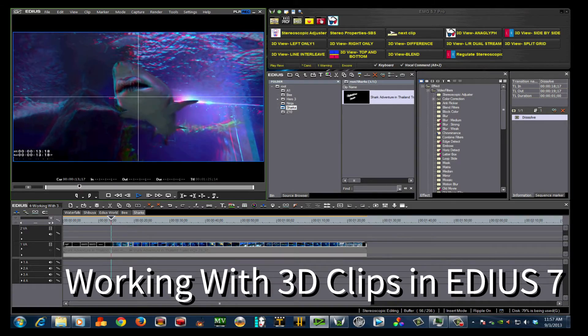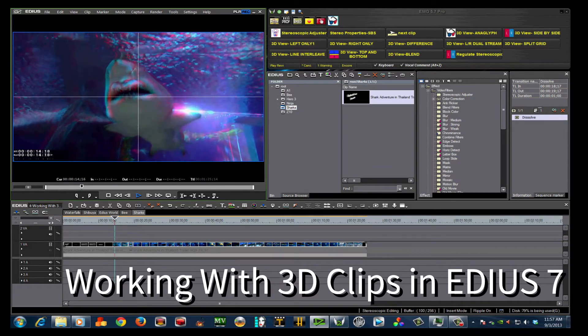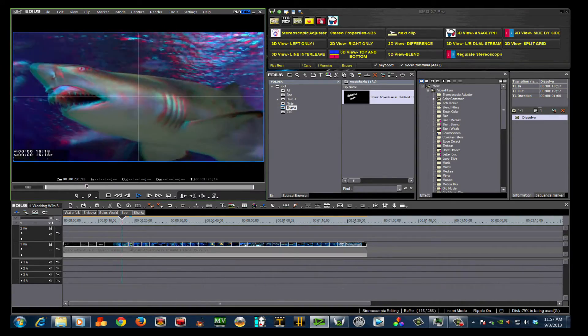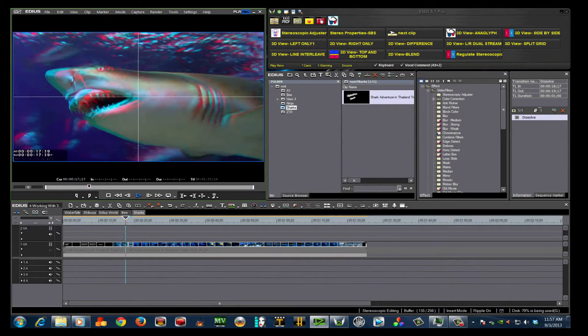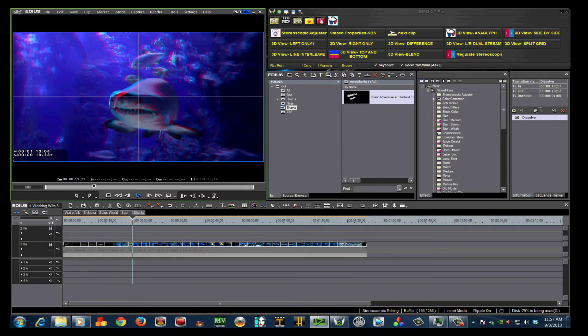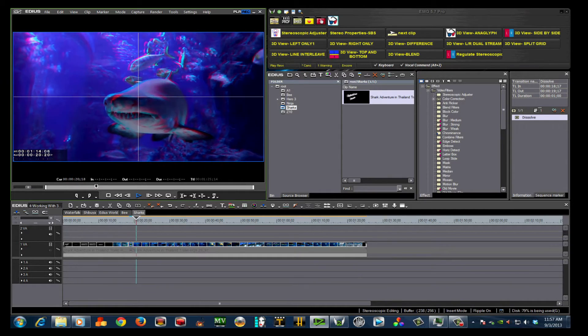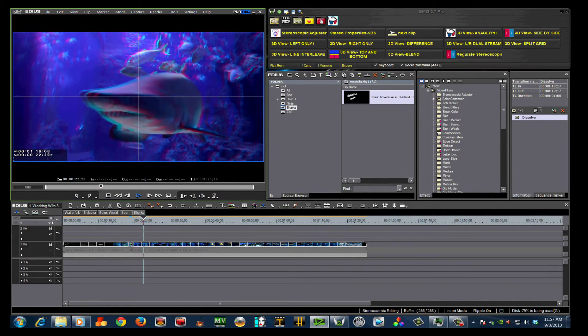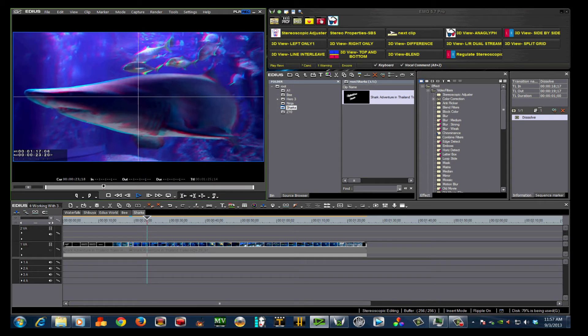In this tutorial, I will demonstrate how to edit 3D in EDIUS 7. I will examine stereoscopic pairing, dynamic windows, keyframing, and depth transitions.